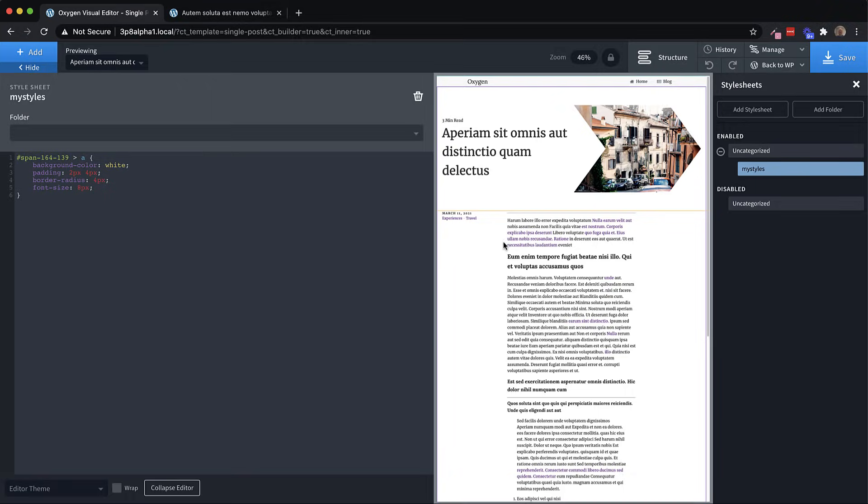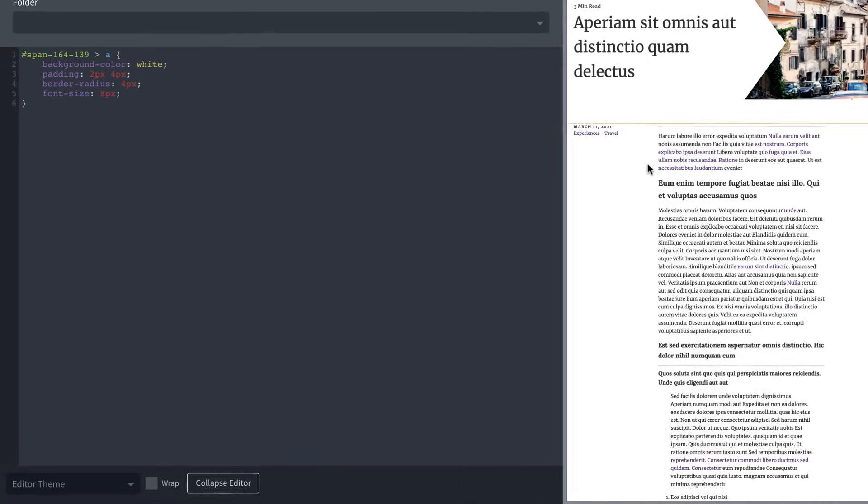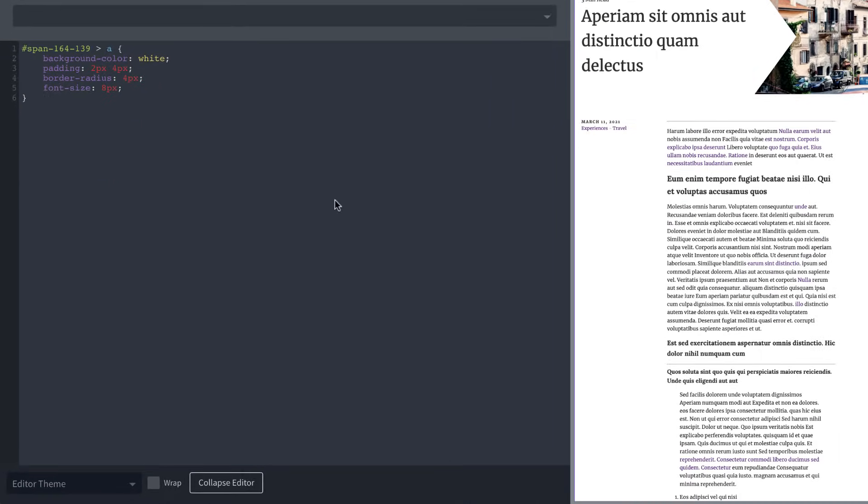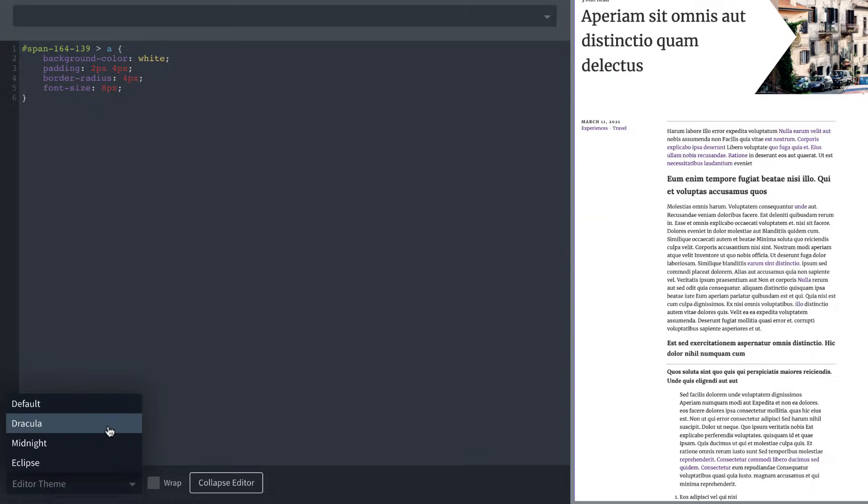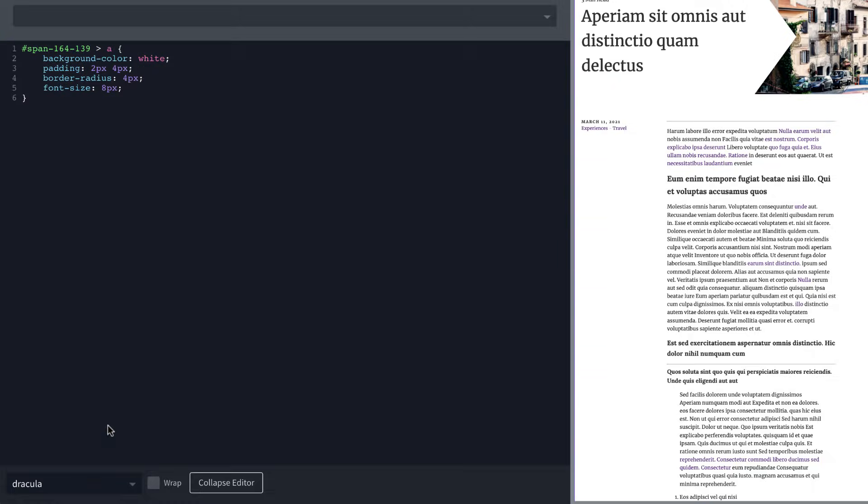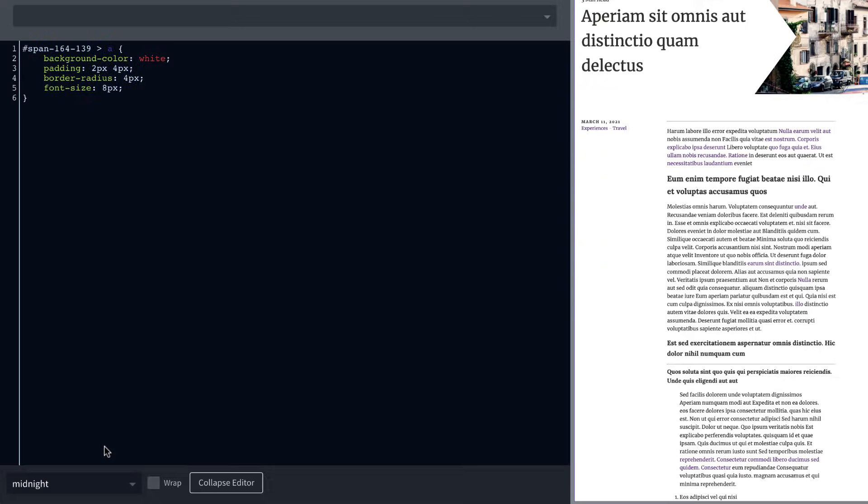So at first glance, it looks pretty much the same, but let's go down here to the bottom, and here you'll find a theme picker. So we can choose between a few themes, and we only included a couple of the themes that are available for Code Mirror to hopefully cover the bases and give folks some choice without being too overwhelming.